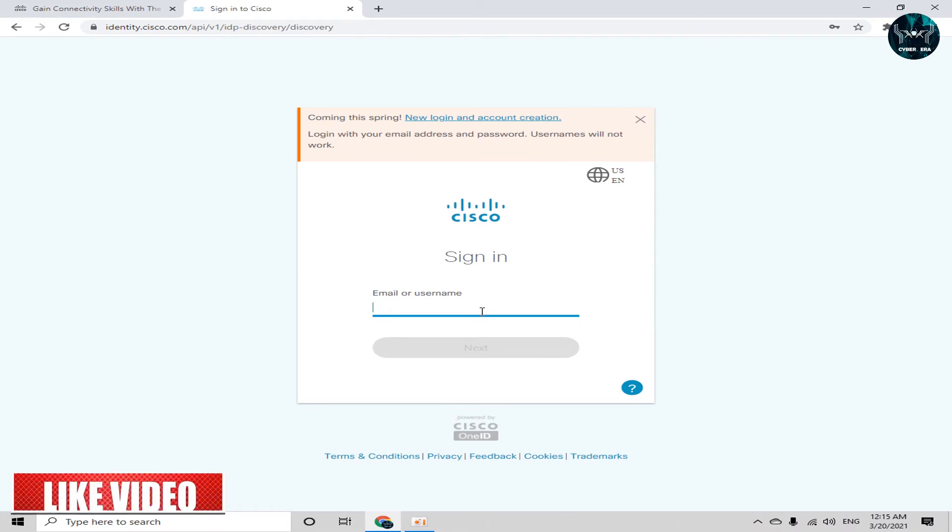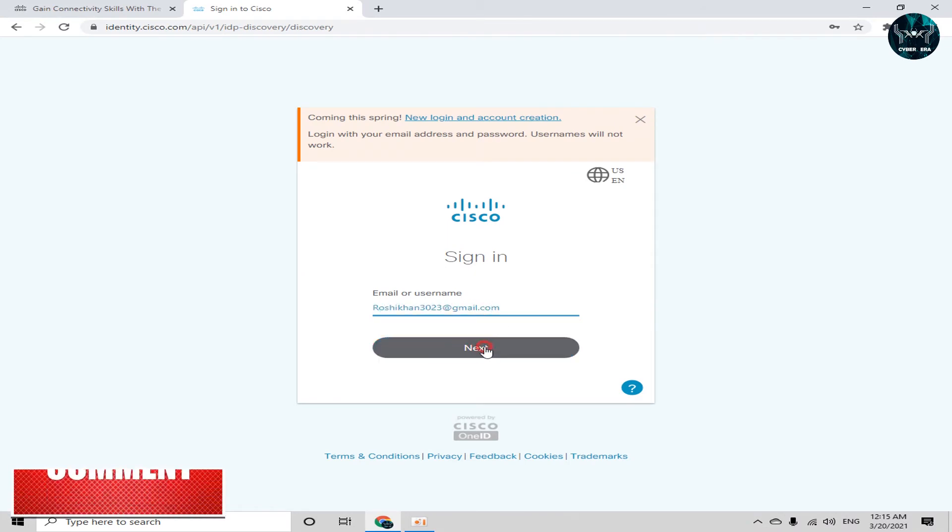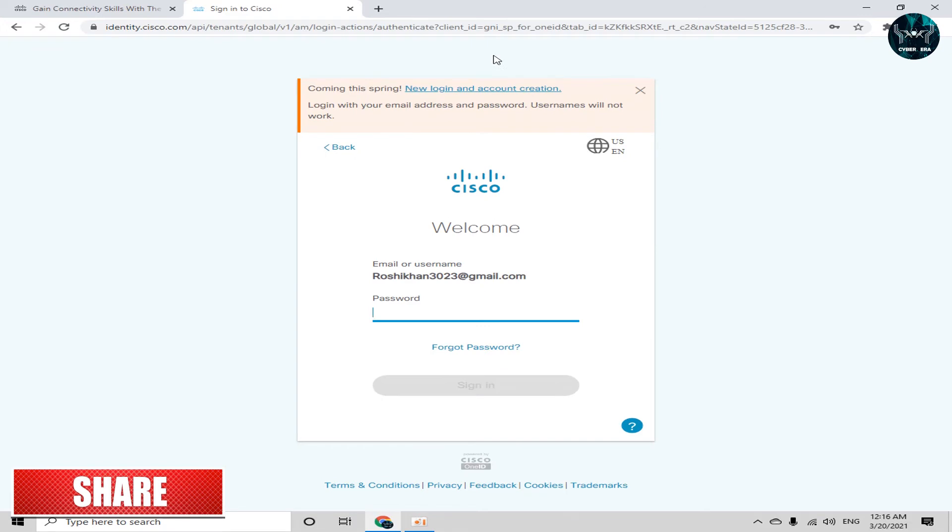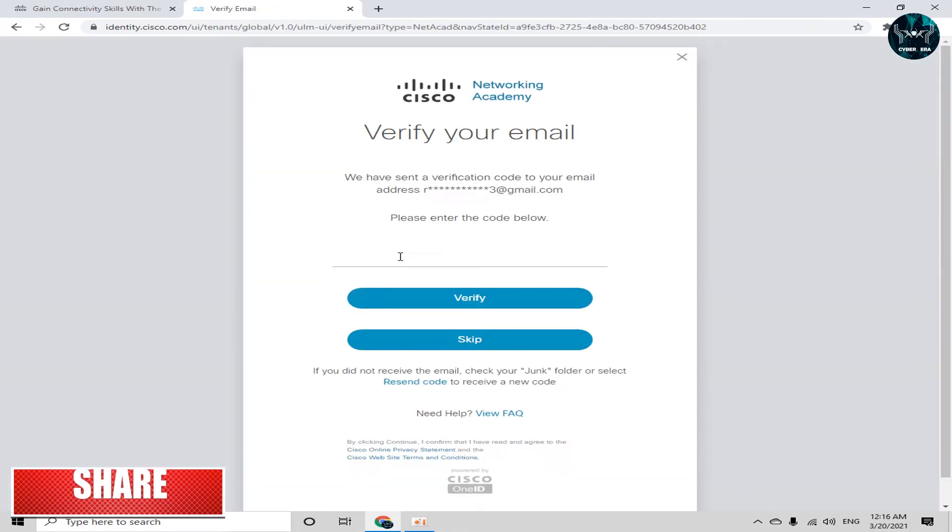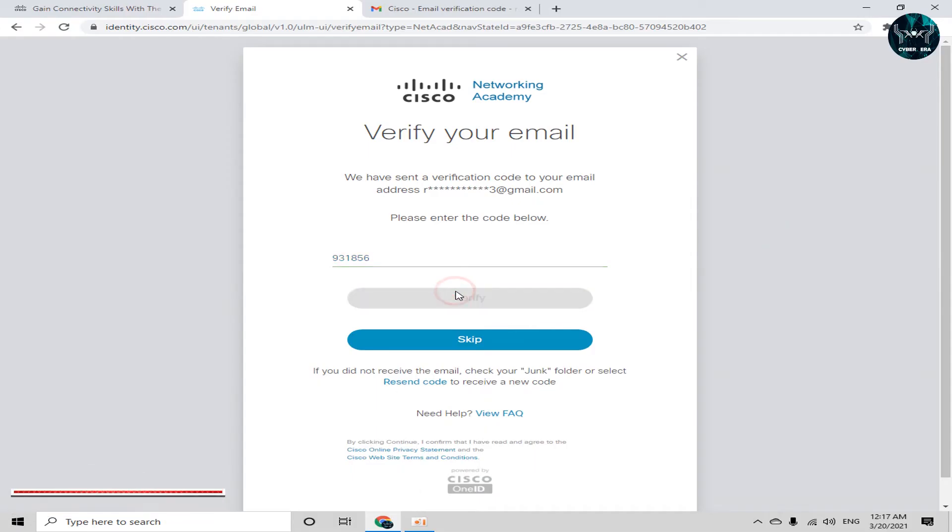Now this is our login panel and I have to write my username. Simply click on next and type a password here. Now I have to verify my email. Now just click on verify.